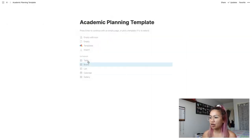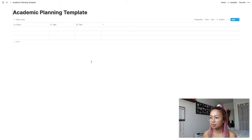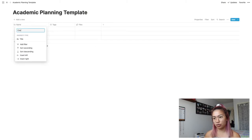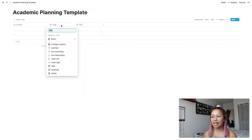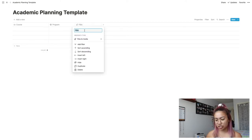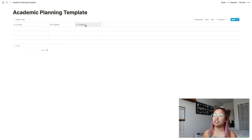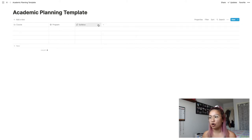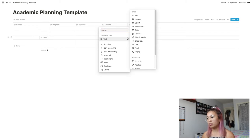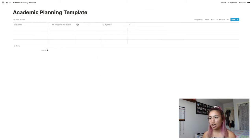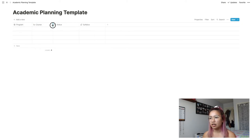I made a new page here and we're going to start by making a table database. We're going to change this to 'Course'. We're going to change the multi-select to a normal select property and call this 'Program'. And then we're going to change files to 'Syllabus'.